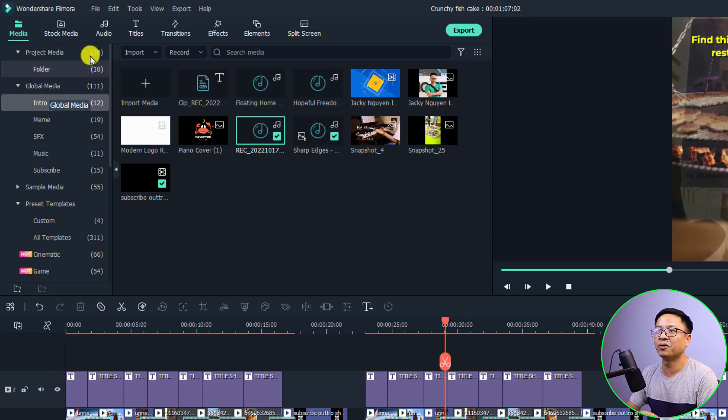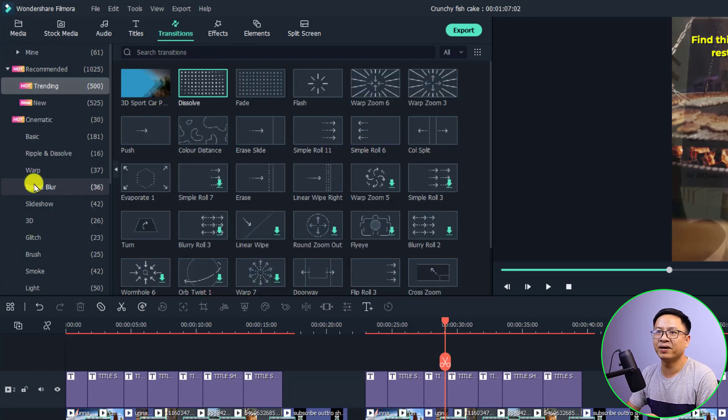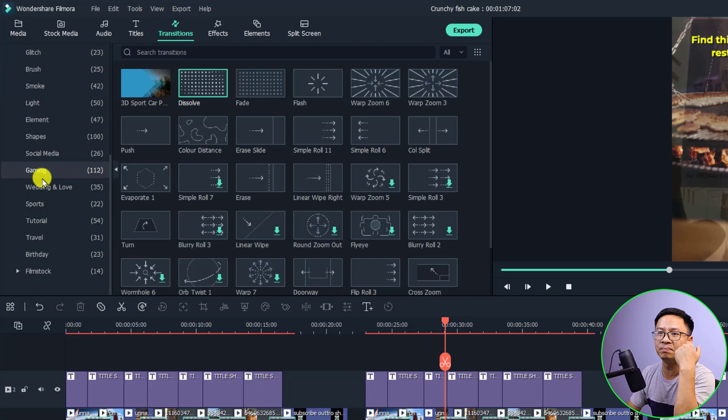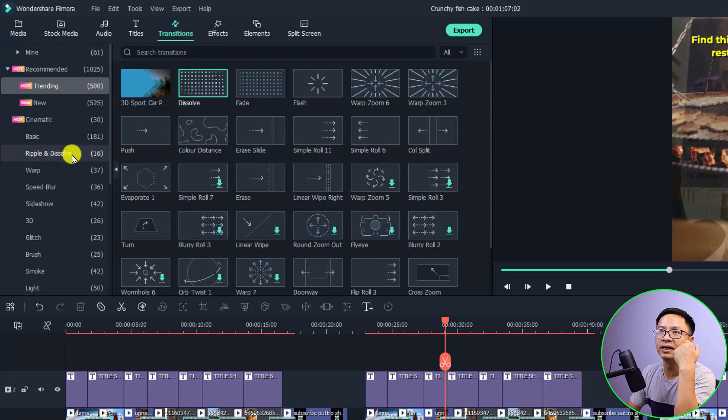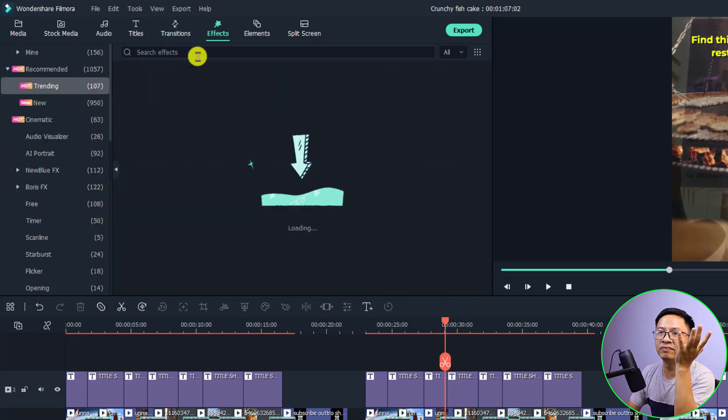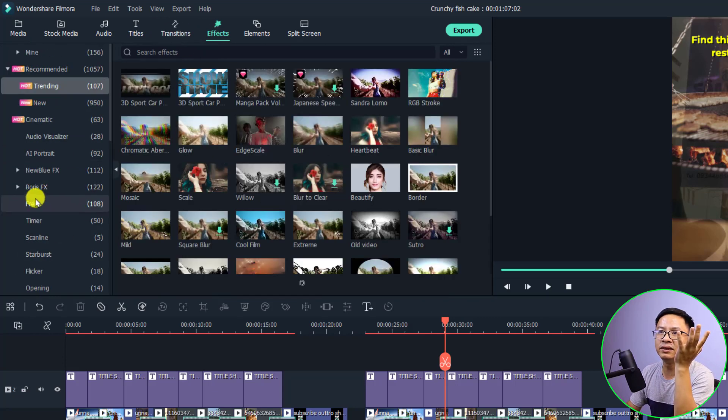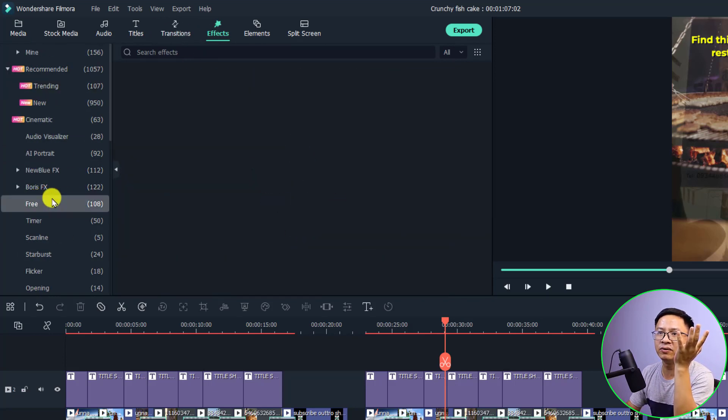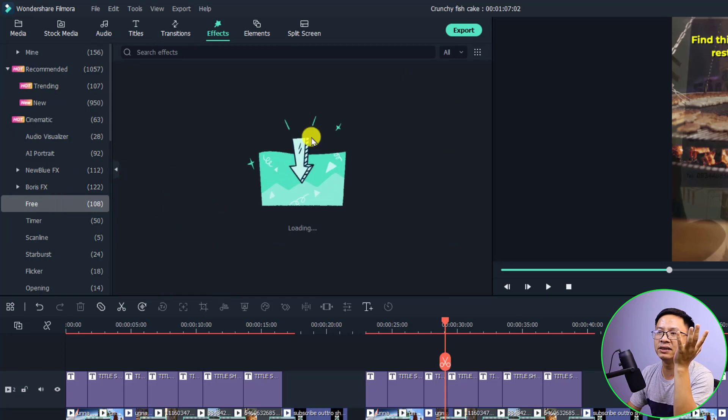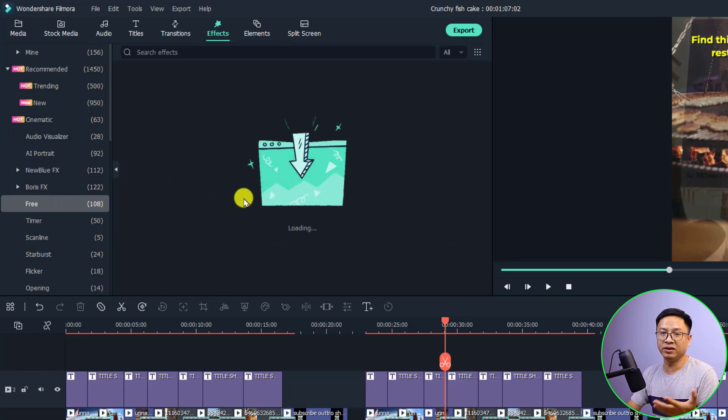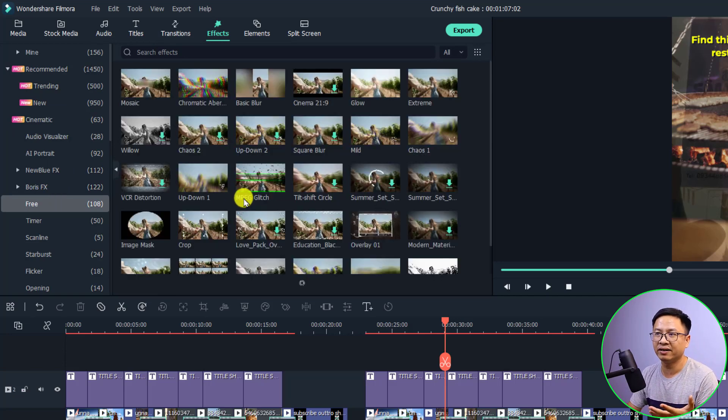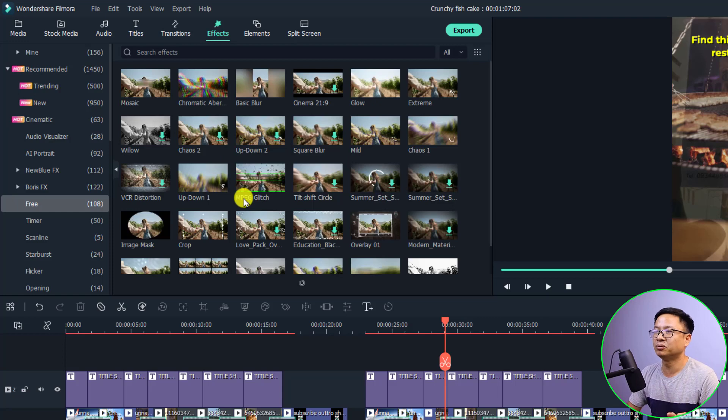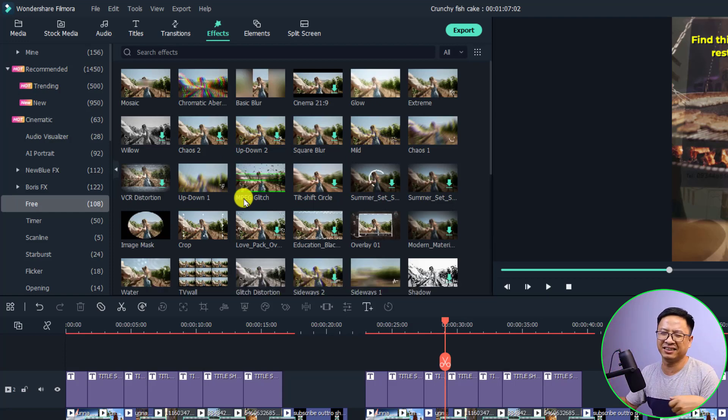Secondly, they brought back the free option. For example, when we select the effects, we will see a free option right here so we can see all the free effects that we can use for our video. These are some small changes and I think it's just the same with the previous one, just renamed this folder.